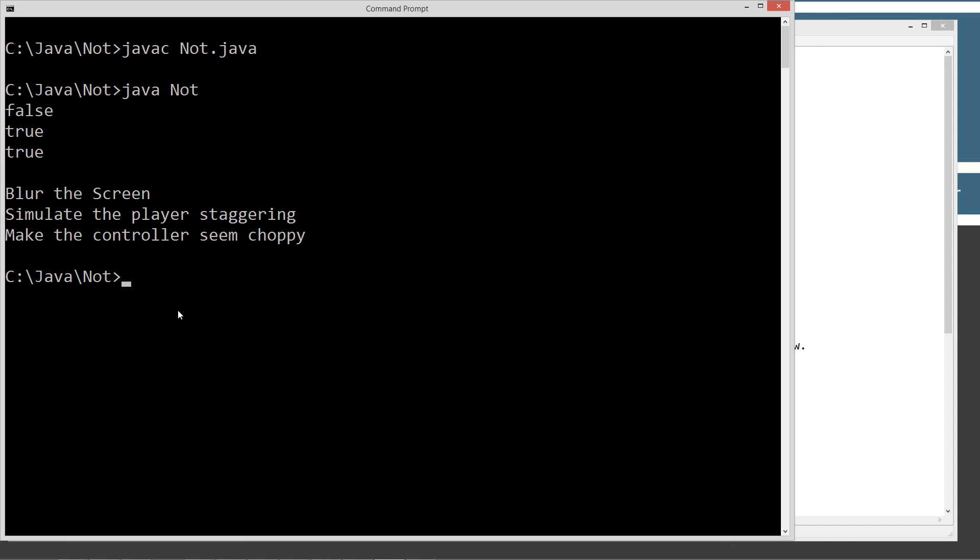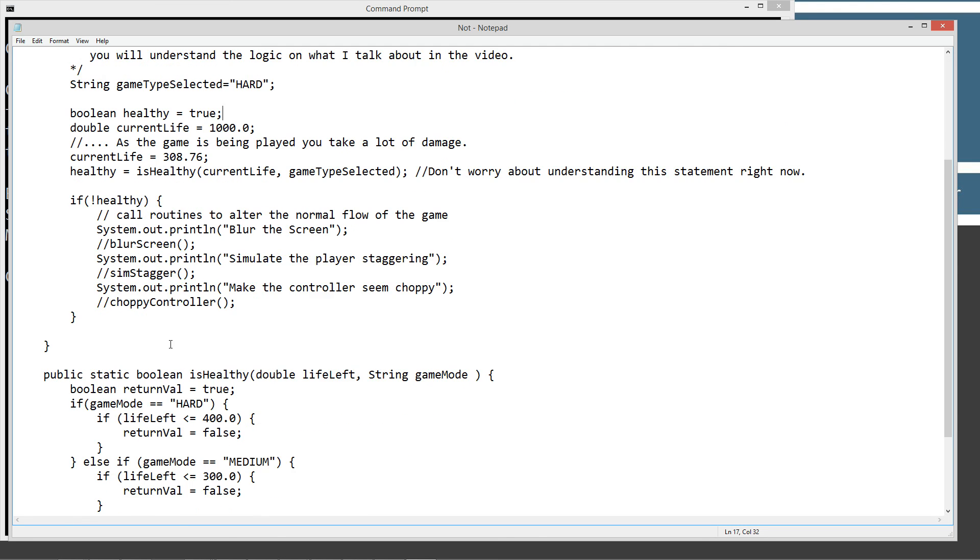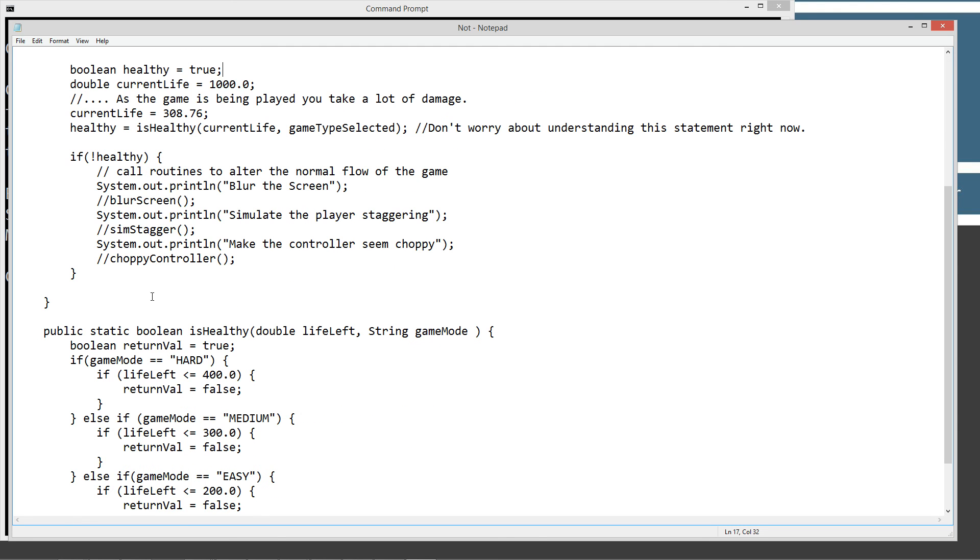And basically because we chose HARD for the game type selected, and we're currently at 308.76, our player is not healthy. And so we're going to blur the screen, simulate the player staggering, and make the controller seem choppy. Whatever those methods did, it would go ahead and execute that code there.